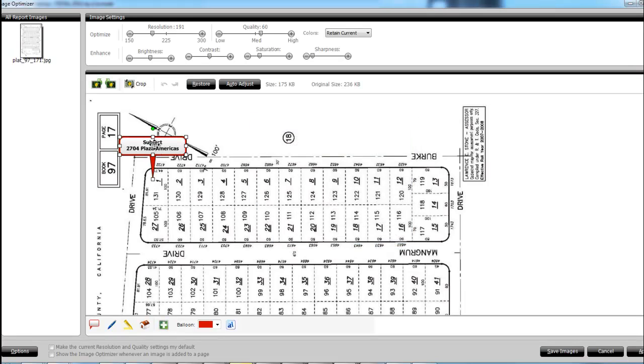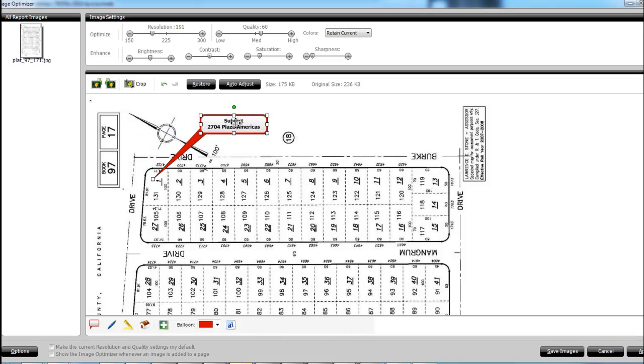Now I can manipulate this - if I hover over it I can pull the balloon here and point to it, so that's all we need to do here and then we'll save image.